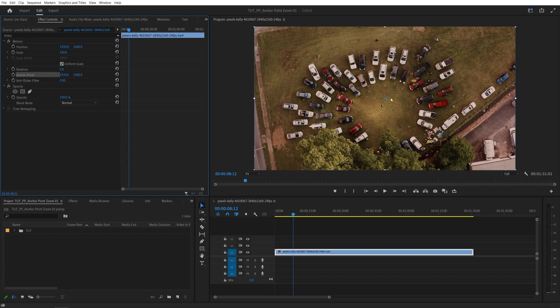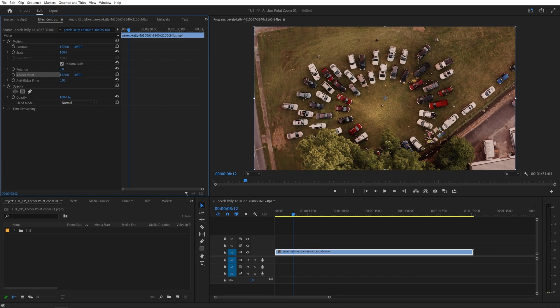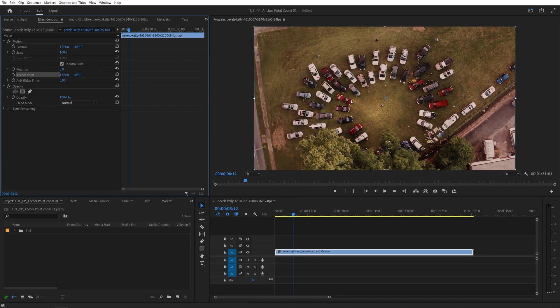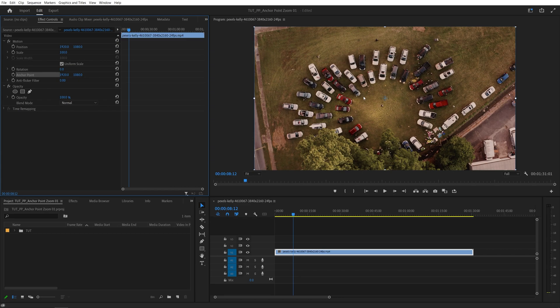But it could be a bit tricky while moving this anchor point because if we start dragging the values in the anchor point, you will see that entire video is moving. And that is not exactly what we want.